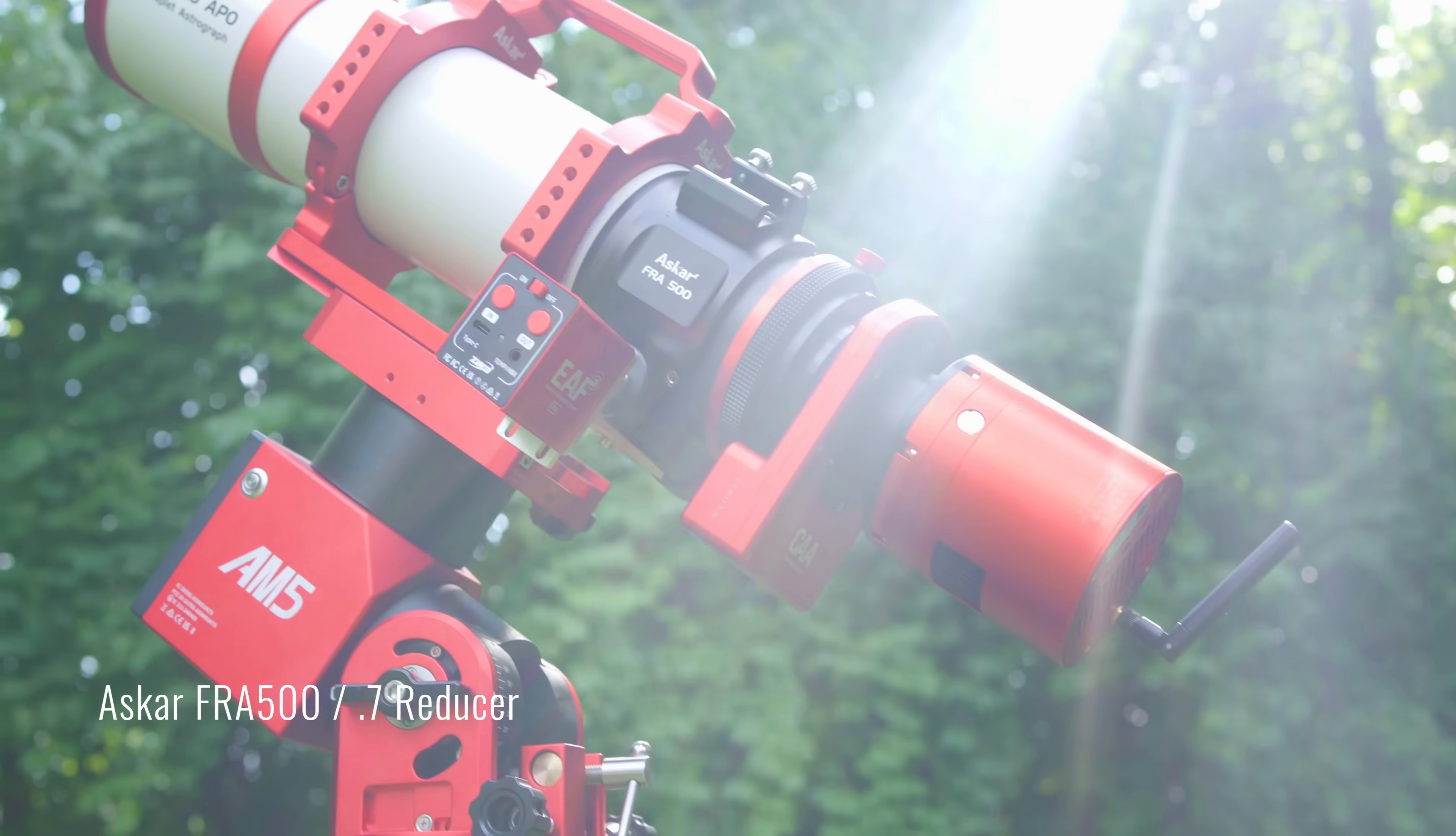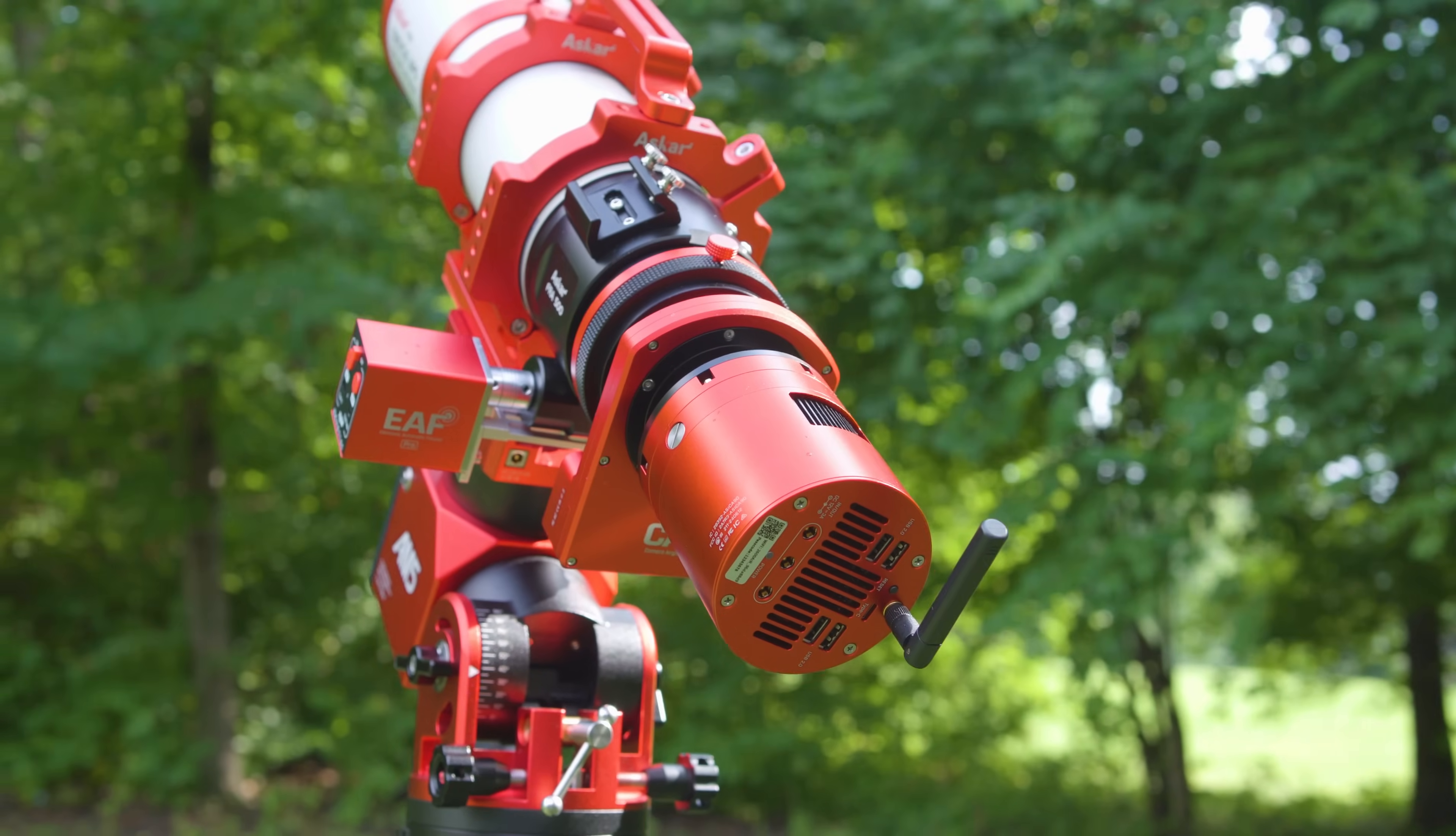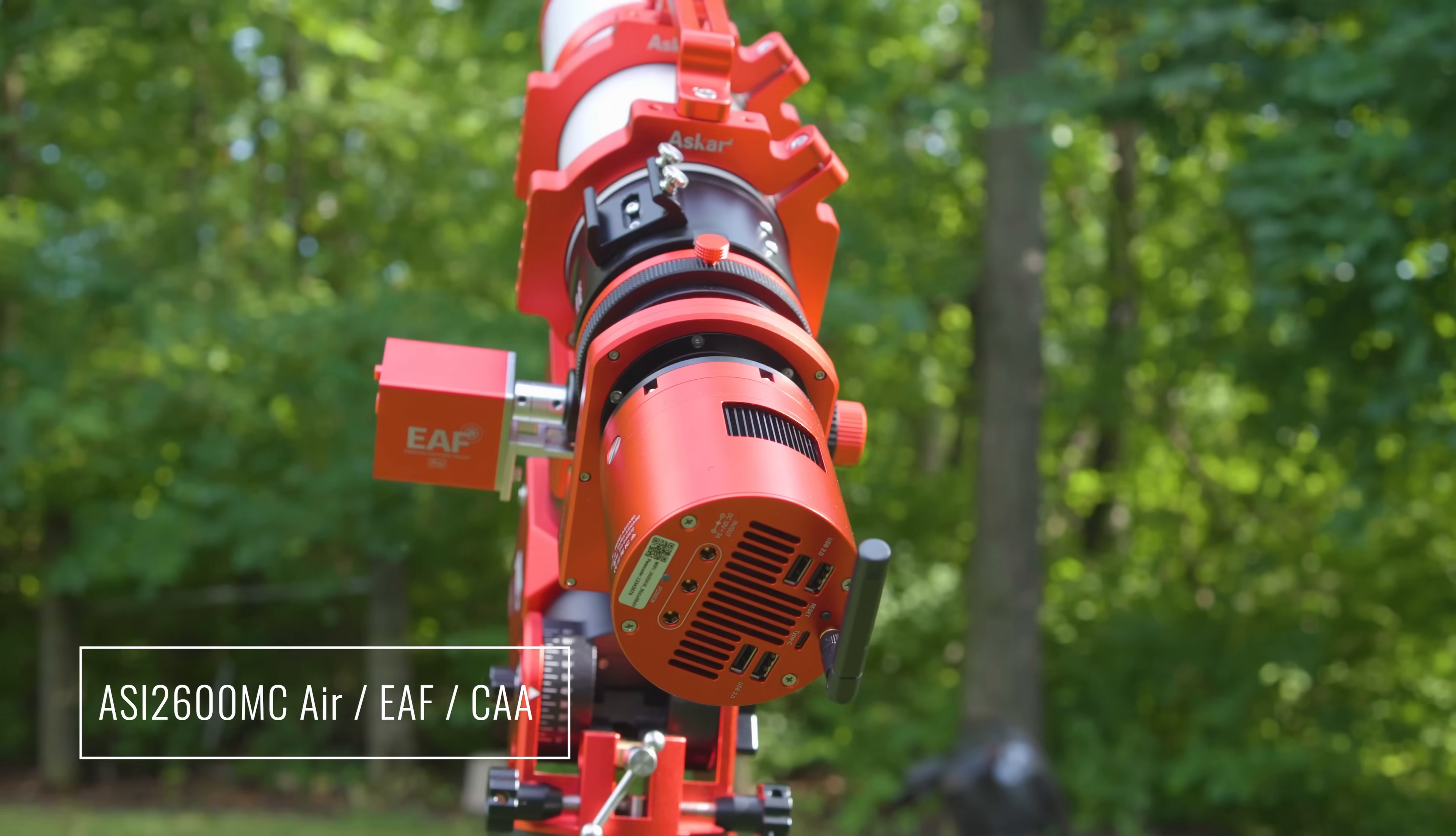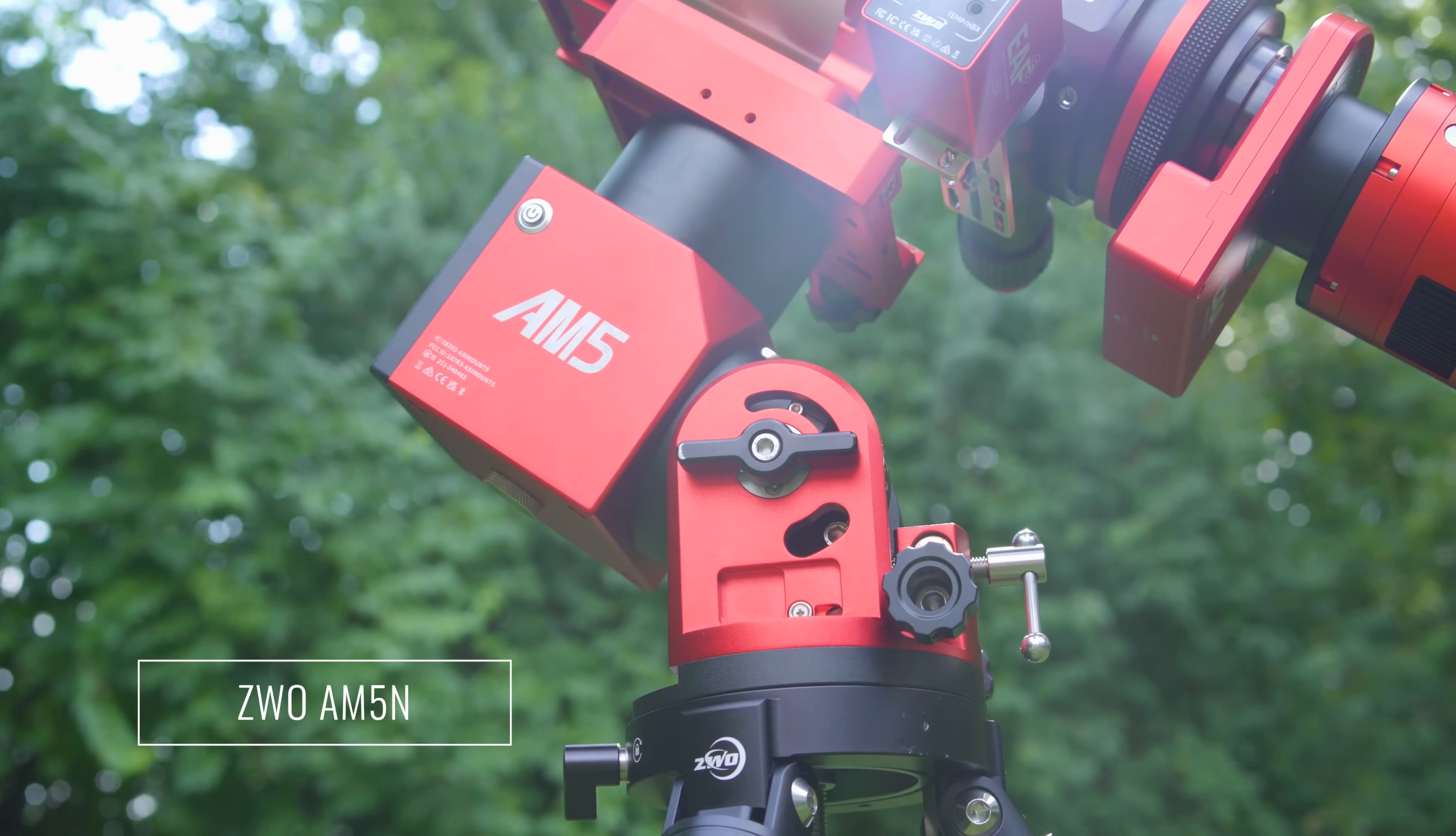To gather our data for this project, we used the ASCAR FRA500 at F3.9, the ASI 2600MC air, the ZWO EAF and camera angle adjuster all sat on top of the ZWO AM5N. Through this setup and both filters, I collected a total of 34 hours of exposure time using 900 second or 15 minute sub exposures.